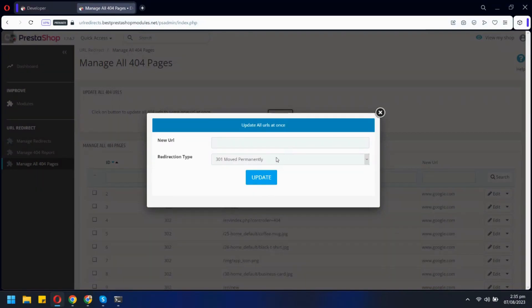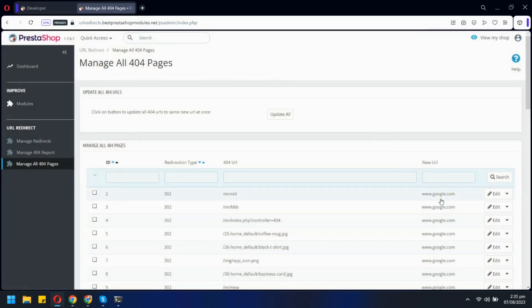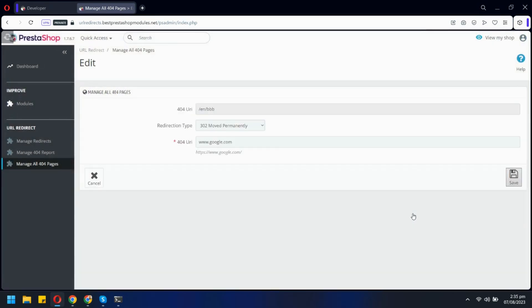Clicking here will allow you to redirect all 404 pages to a new URL all at once. You can also manage each page individually.